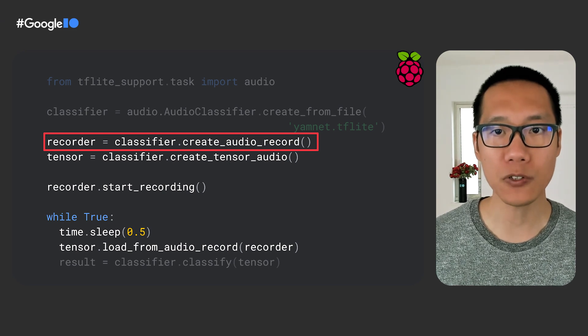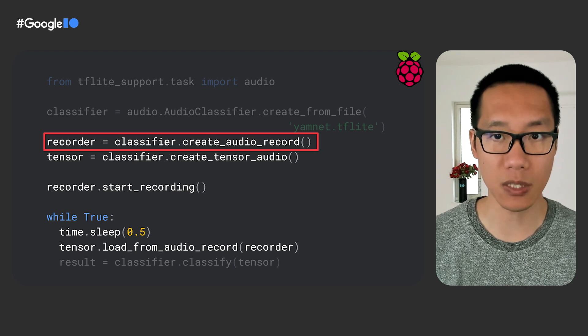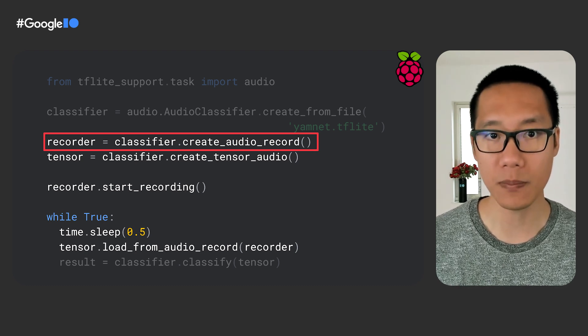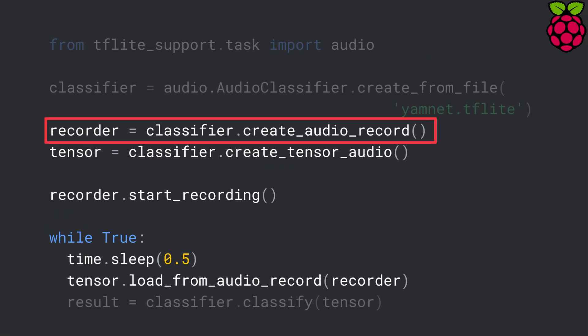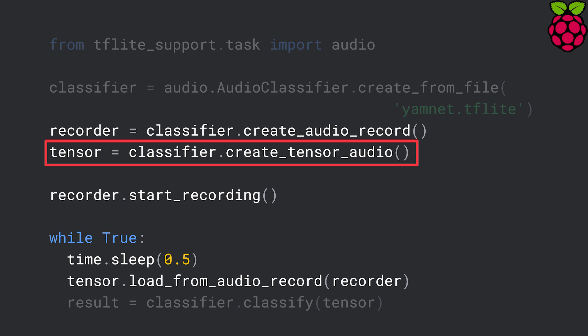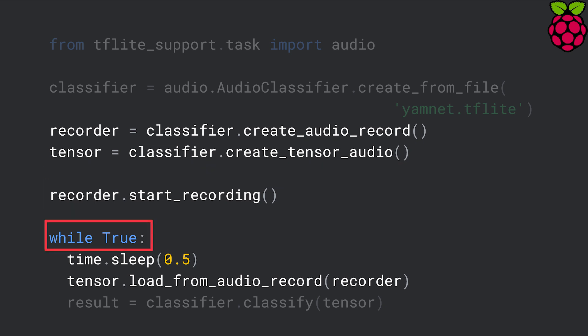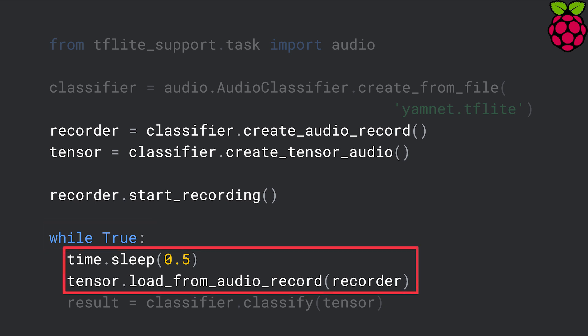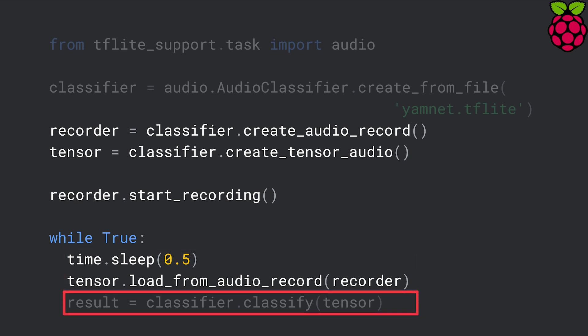Earlier I showed you how to do audio classification on an audio file, but like what I did in the demo, you can also capture audio in real time from the microphone and continuously classify it. You need to make some code changes to do so. First, instead of creating a tensor audio from a file, you need to create an audio recorder to record from the microphone in real time. Then create a tensor audio as a placeholder to store the input audio. Then we start the audio recording and create a while loop to keep the audio recorder running in the background. For every half a second, we load the latest audio data from the audio recorder into the input tensor, and then call the classify function to recognize the audio.